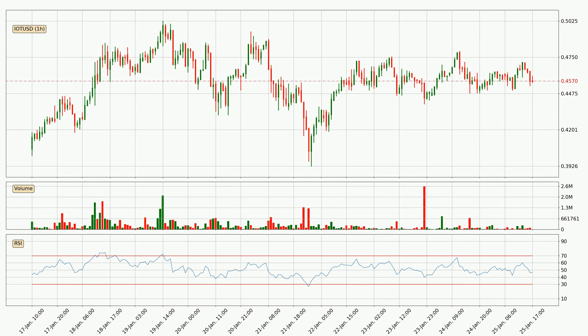Moving to the hourly relative strength index, the current hourly RSI is at 46, so it doesn't show signs of overbought or oversold conditions at this point.